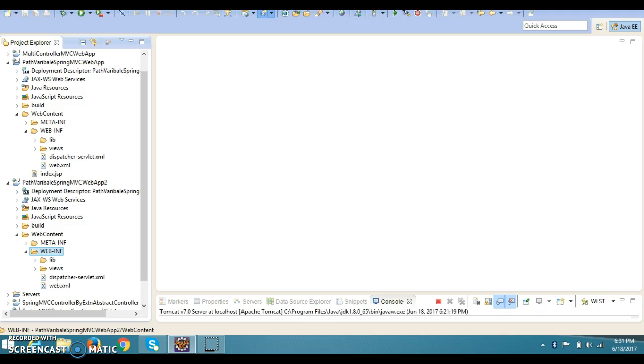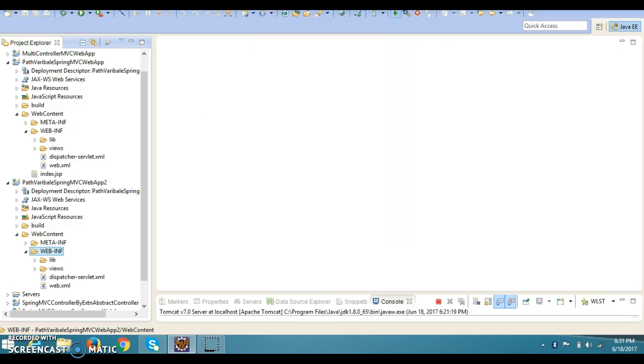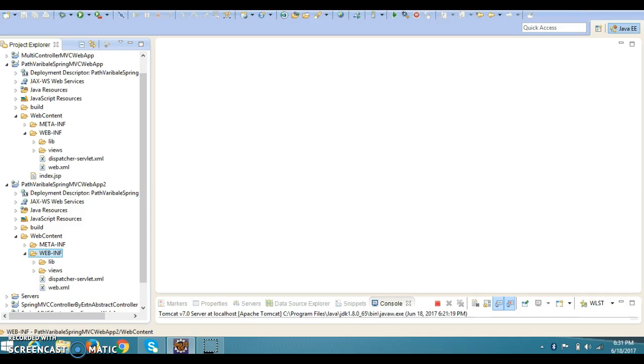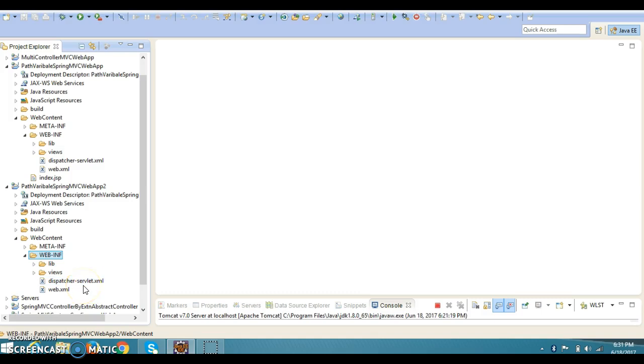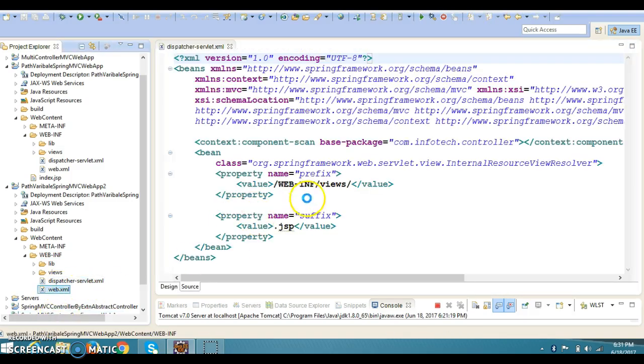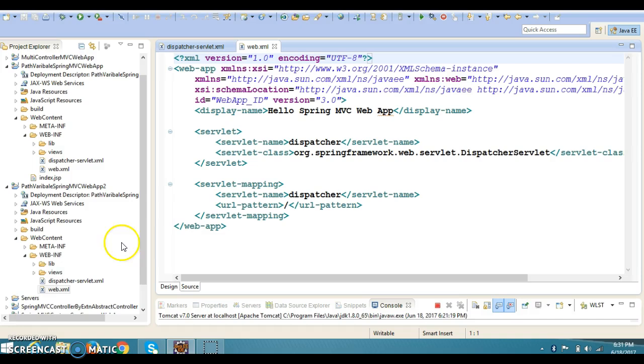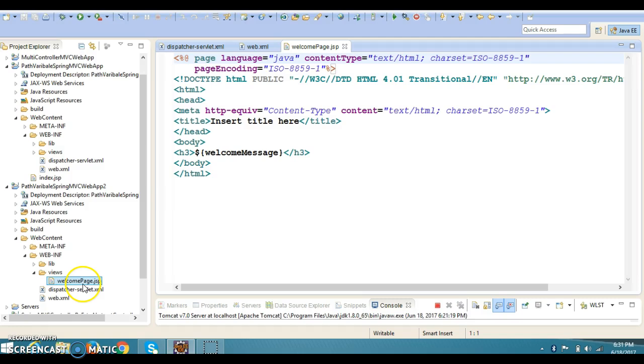So let's copy all the things which is inside the WEB-INF from this project to the newly created project. So I have copied all the required jars, web.xml that is the deployment descriptor, and dispatcher.xml that is known as the Spring web configuration file.